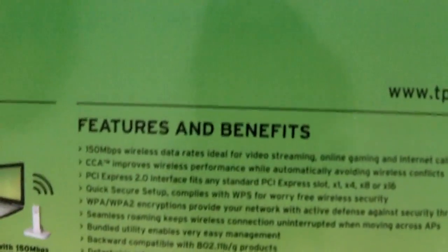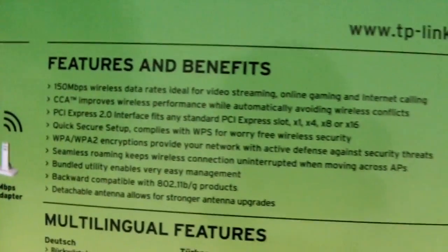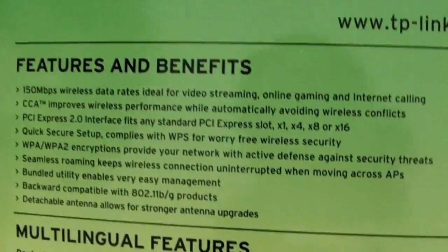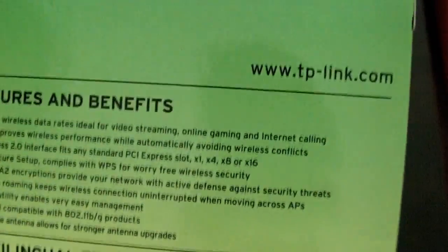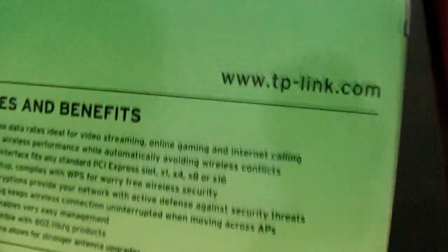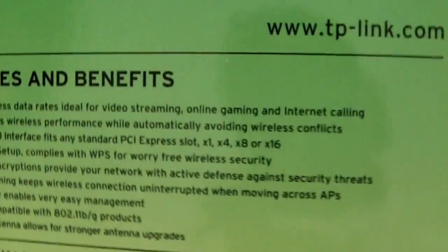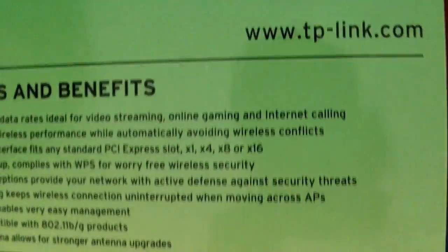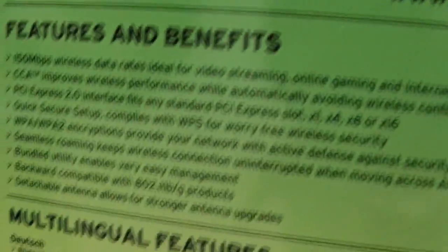The features and benefits - it's got 150 megabyte wireless data rates, ideal for video streaming, online gaming and internet calling. So that means you could be somewhere with Skype, playing some game like Minecraft for example, or League of Legends or whatever you play. This will probably be good enough for that.